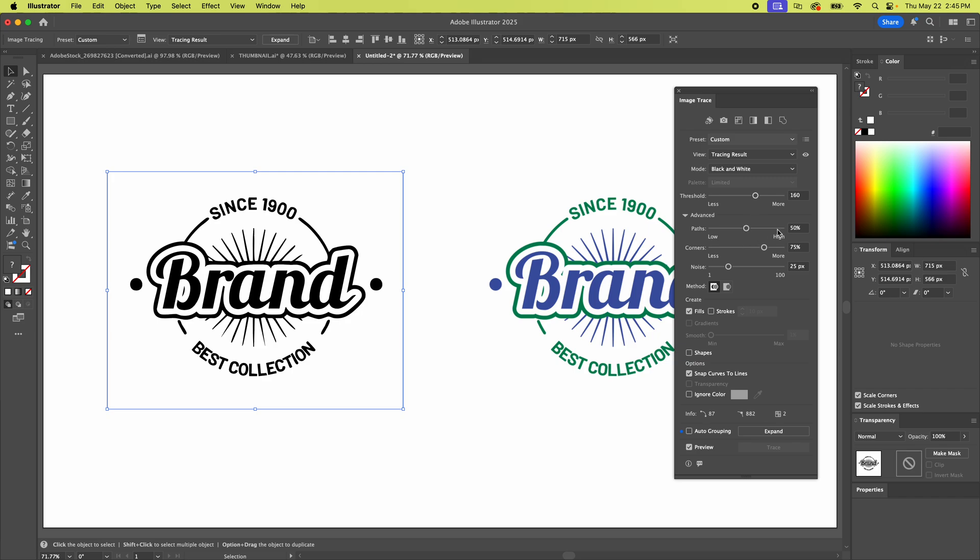You can increase the paths. That's like how many nodes there are. I don't think that needs it but it just makes it more complex of a drawing. So if it's really detailed and you're noticing a loss of quality crank that up a little. I just did a little and it kind of worked.